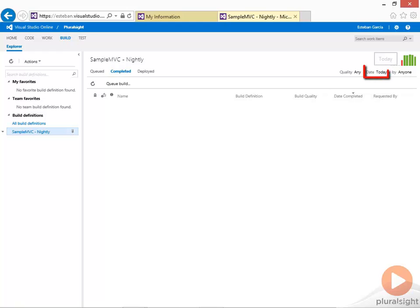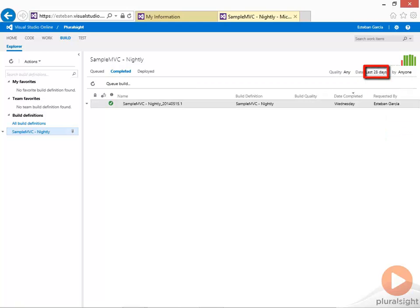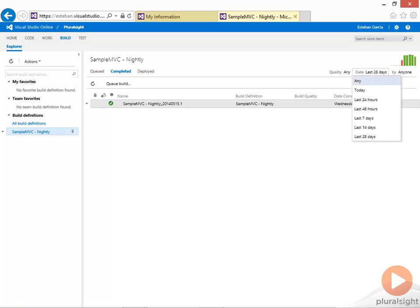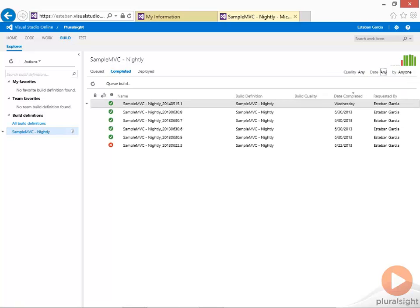I have different ways to filter this data. So instead of just showing today, show me everything that's happened in the last 28 days. Or show me just all my builds.